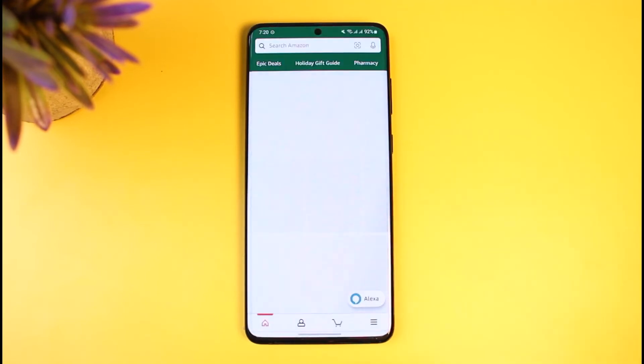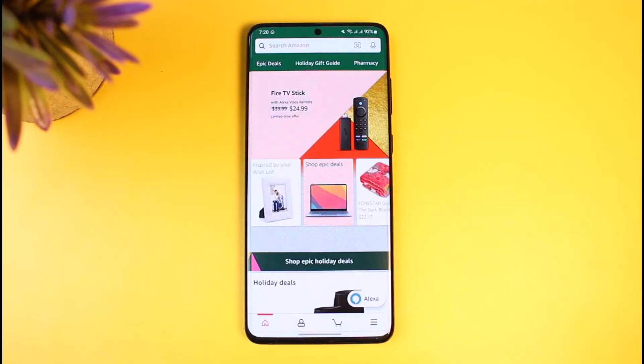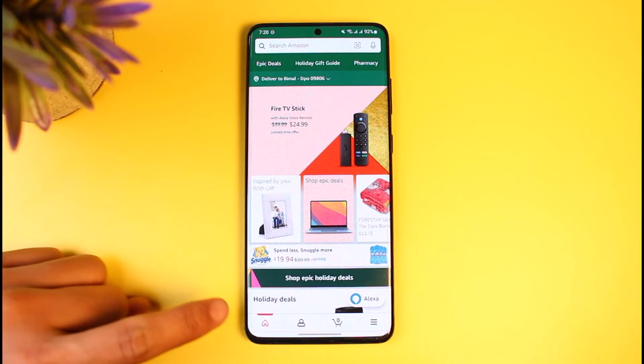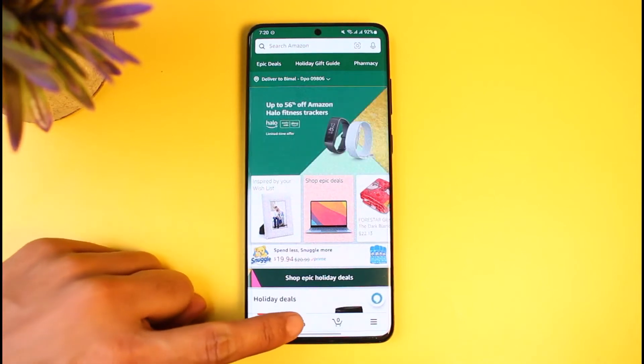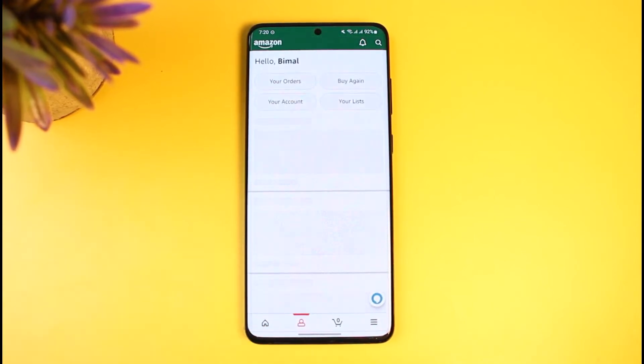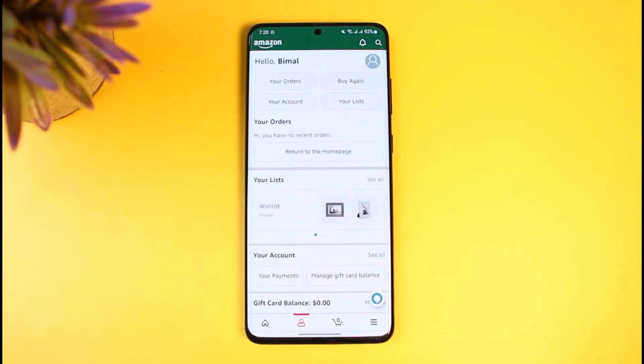What you have to do to redeem it is open the Amazon shopping application. Once you open the Amazon app, from the bottom you have to tap on the profile-looking icon, which looks like a person.